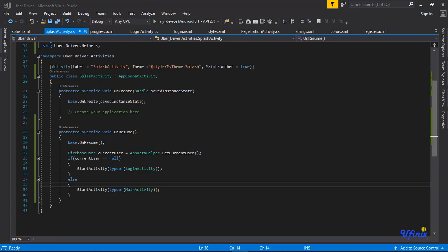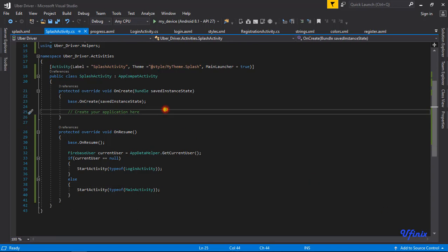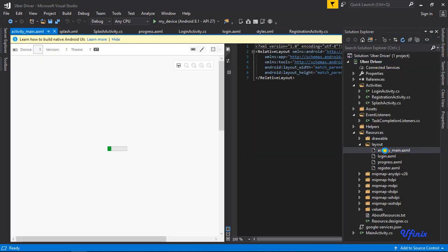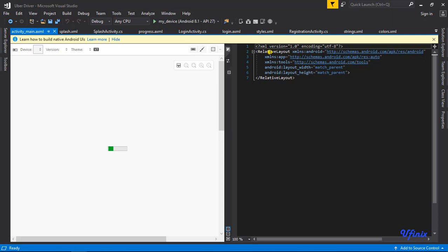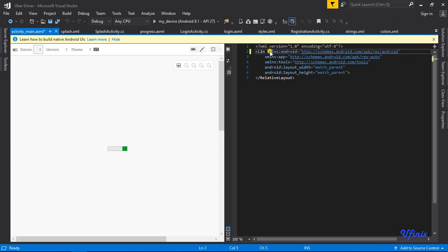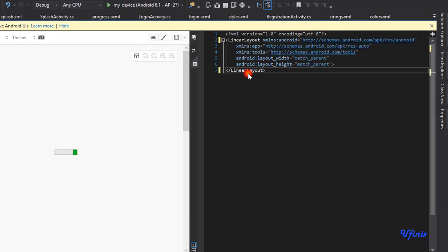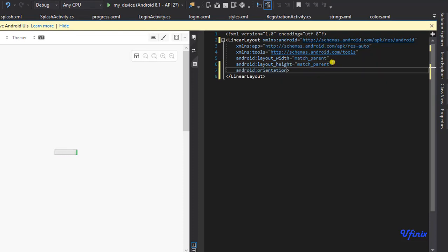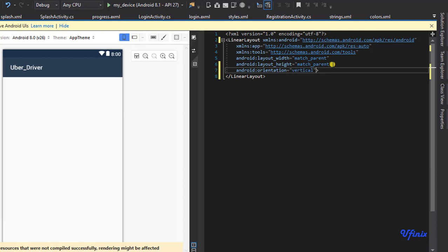Welcome. In this class we're going to design our main page. To do that we need to head over to our main activity XML. The first thing will be to change this to a LinearLayout and add the orientation attribute, which should be vertical.